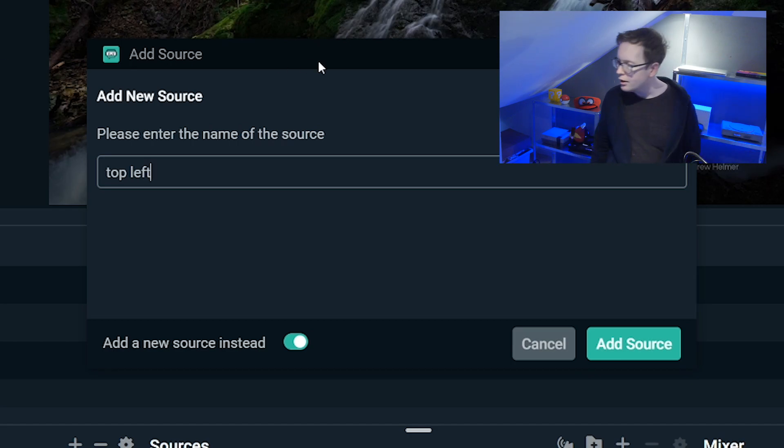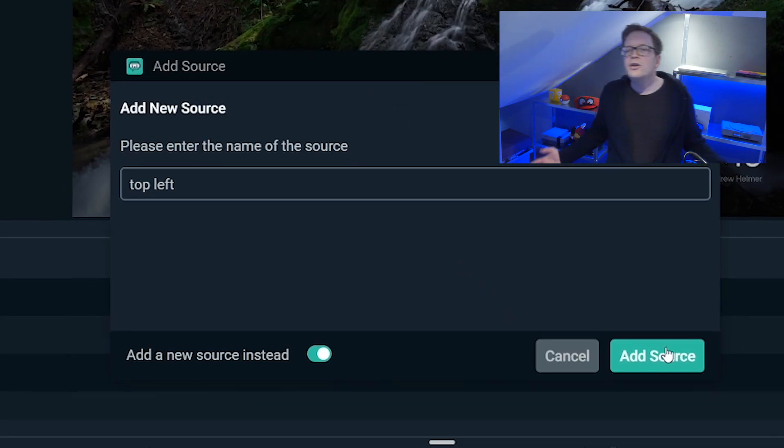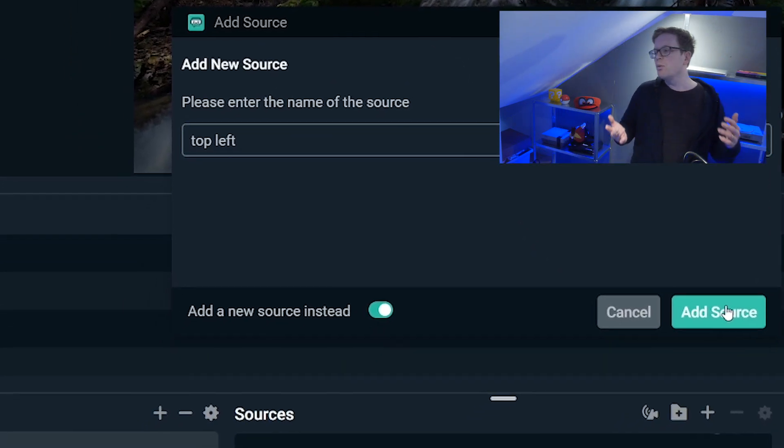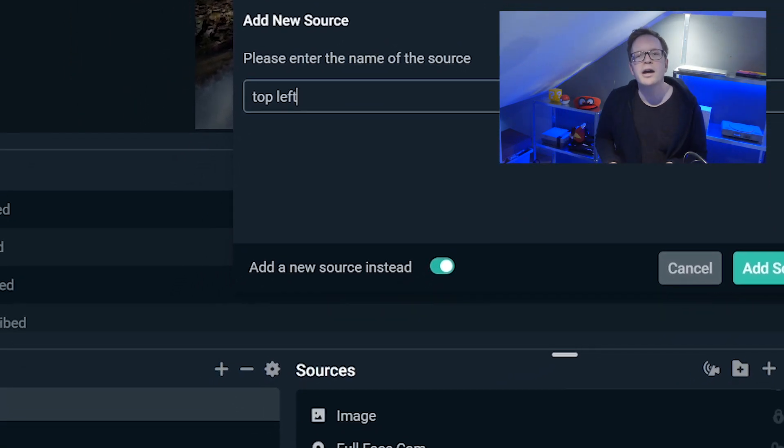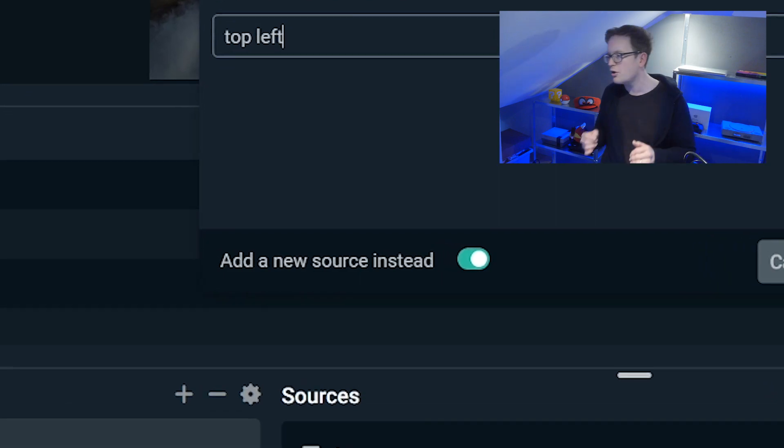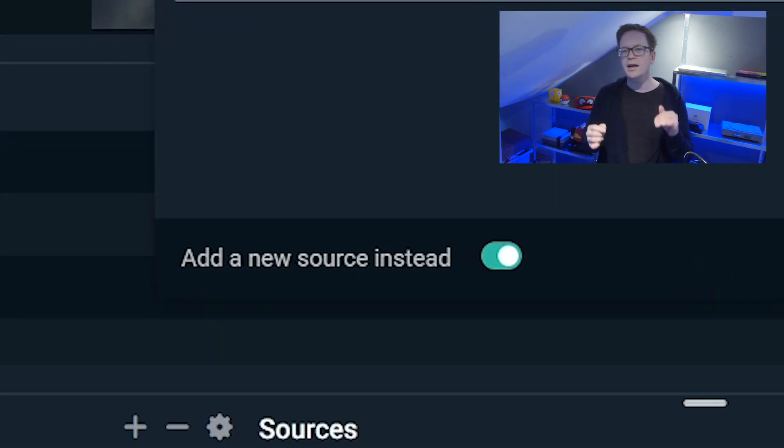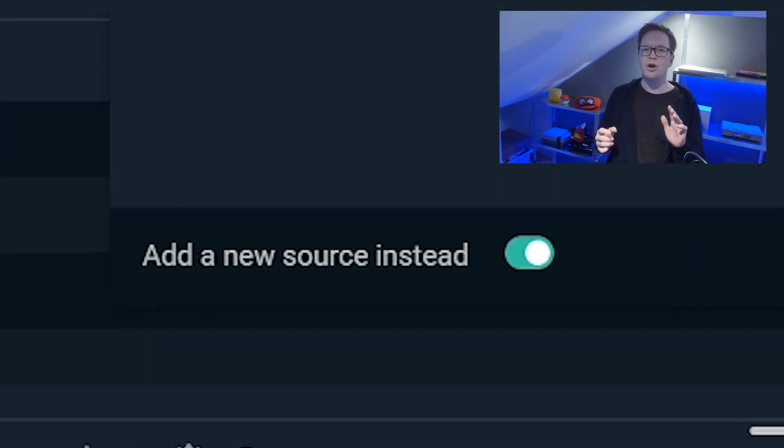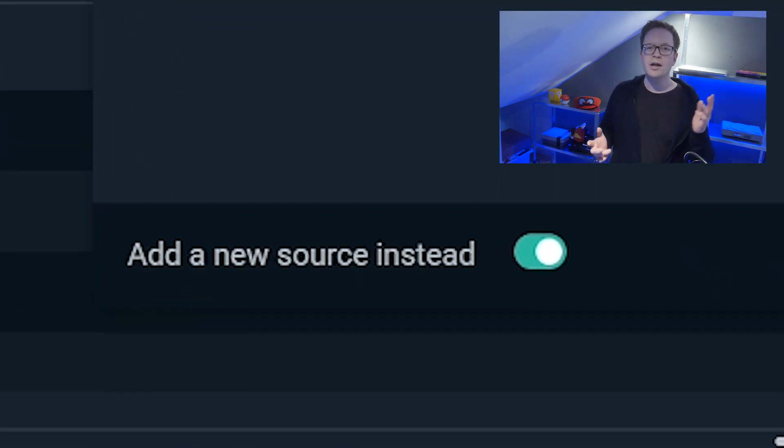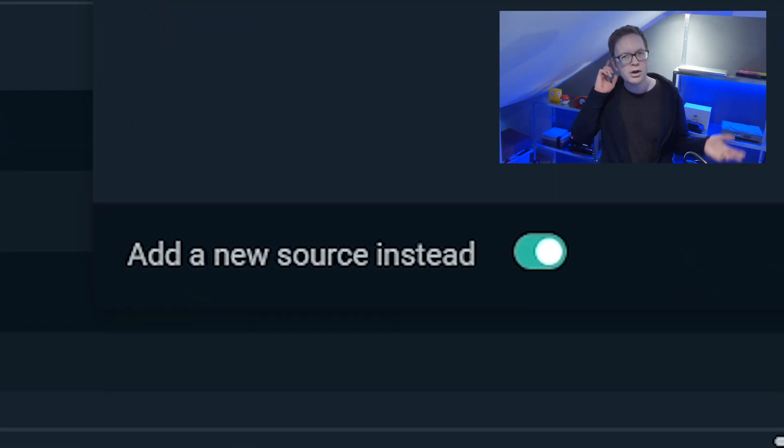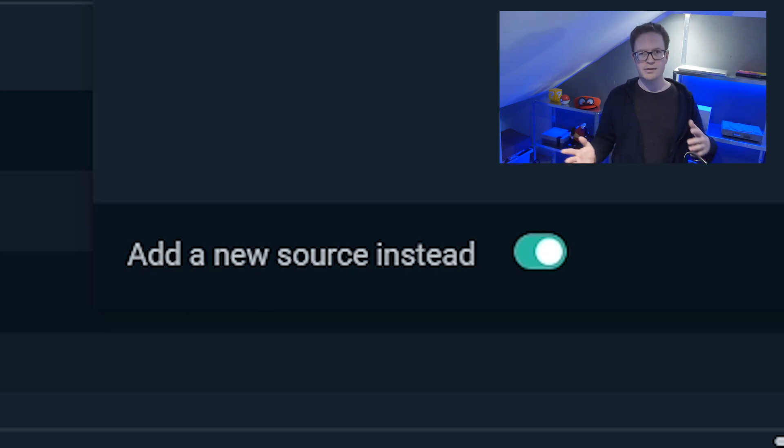When you do create your window capture, you need to make sure that you are ticking add a new source instead, because if you've already got one created and you just recreate that, it's going to cause issues further down.